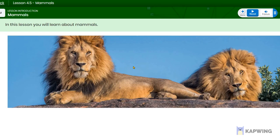Here we see a picture of two lions. What does that have to do with this lesson? Let's read on to find out more.